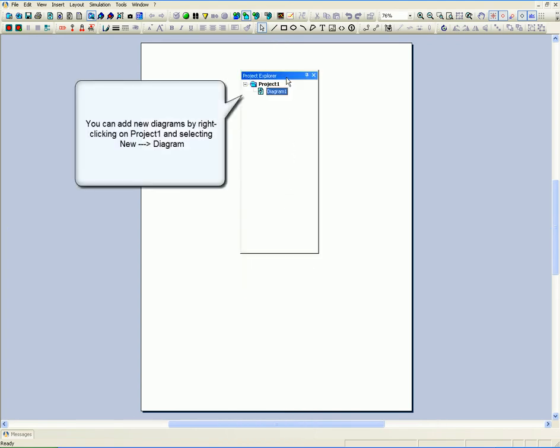You can add new diagrams by right-clicking on Project 1 and selecting New Diagram.